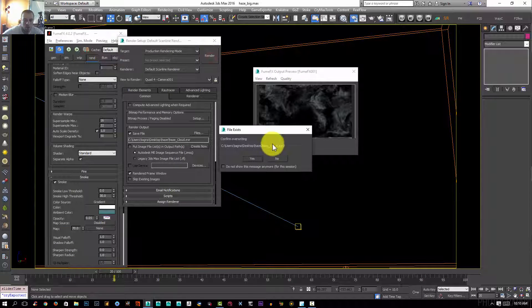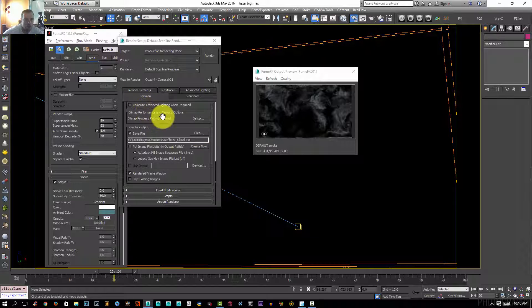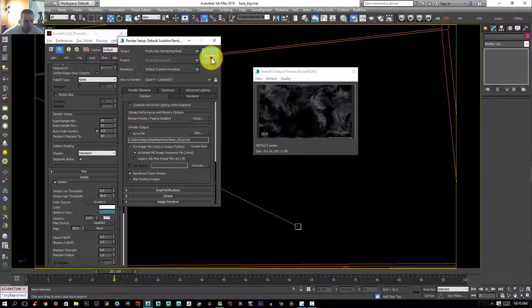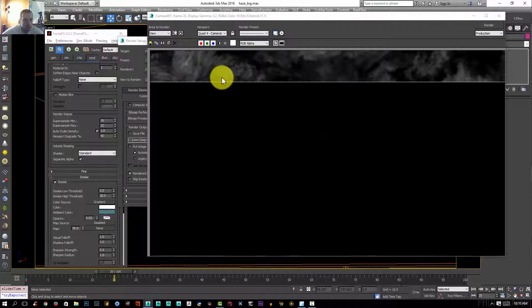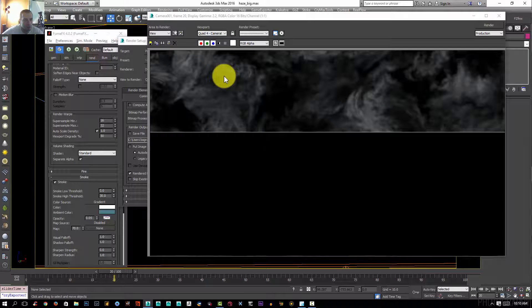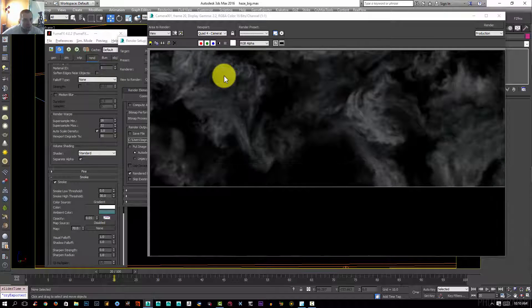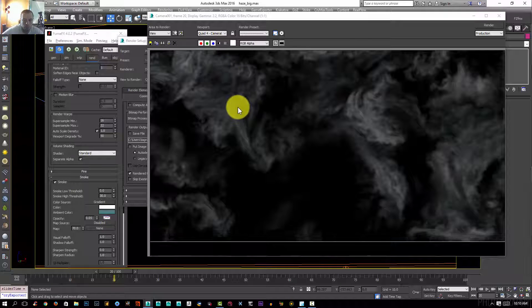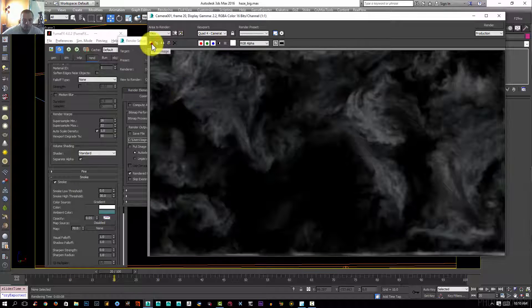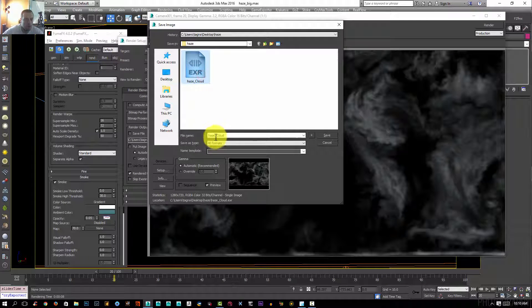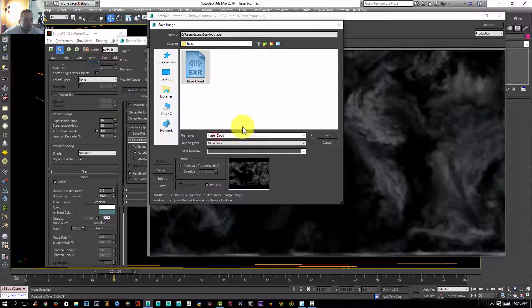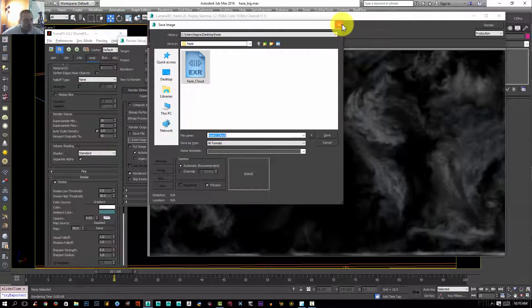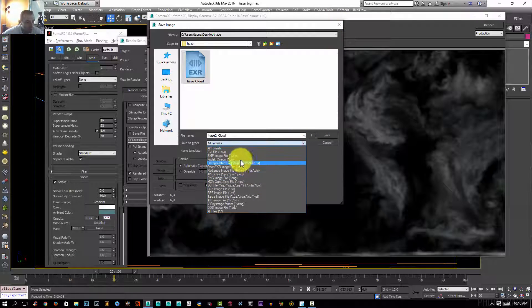I'm going to render now. I'm going to just uncheck save file here and render it. I'm going to save. I'm going to save two. There's an EXR. Save it. Close it. Close this one. I'm going to leave it open.